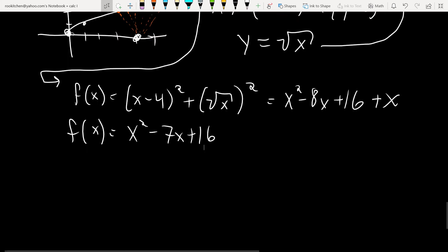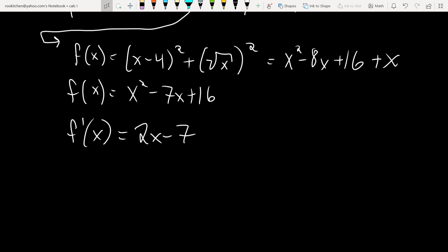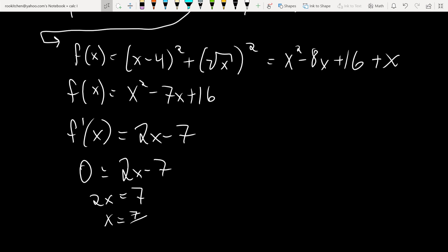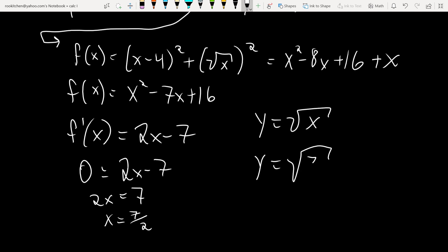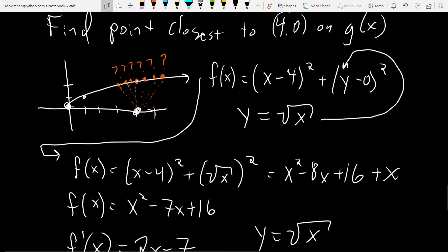Find the critical numbers: F′(x) = 2x − 7. Set equal to zero: x = 7/2. Then Y from the restriction: Y = √(7/2). So the point closest to (4, 0) on the graph of Y = √x is (7/2, √(7/2)). If you thought it was the point (4, 2), you would be sadly mistaken.